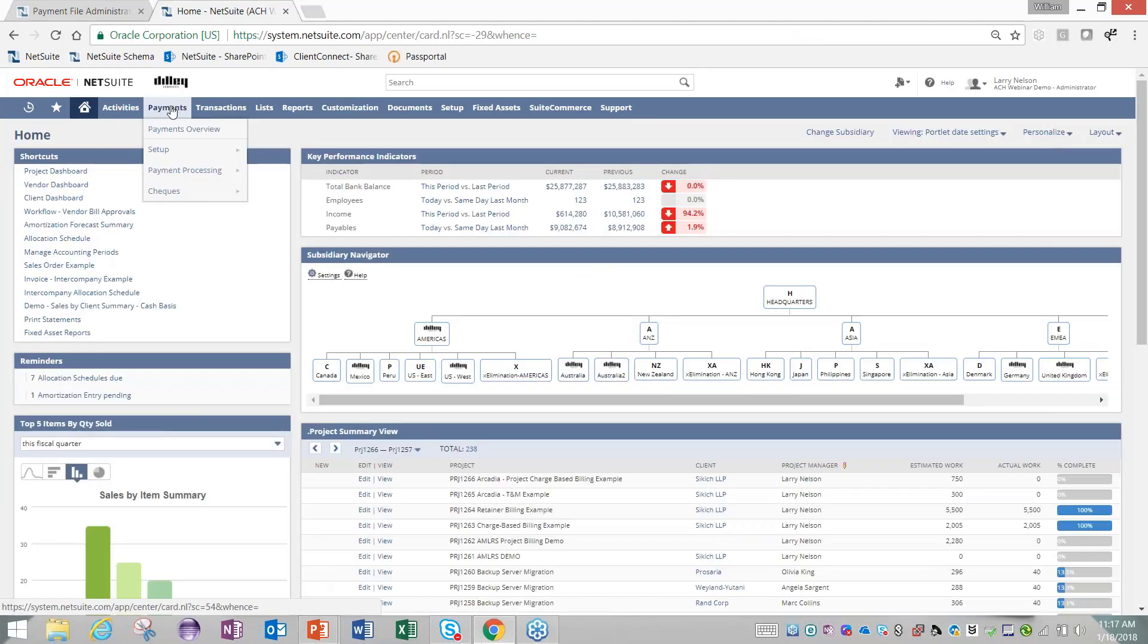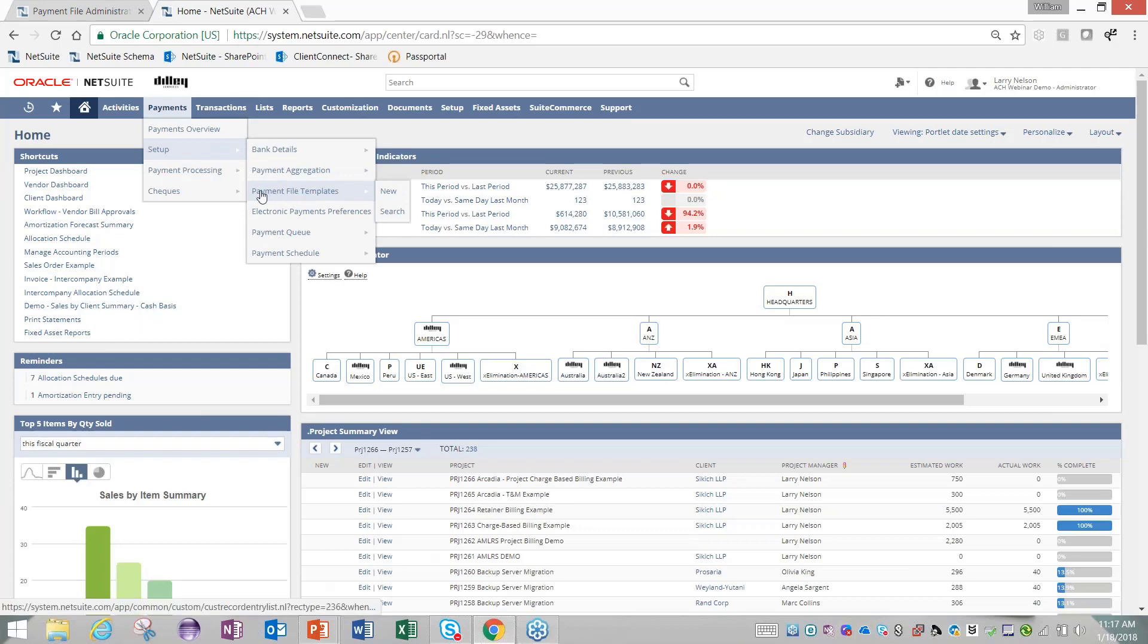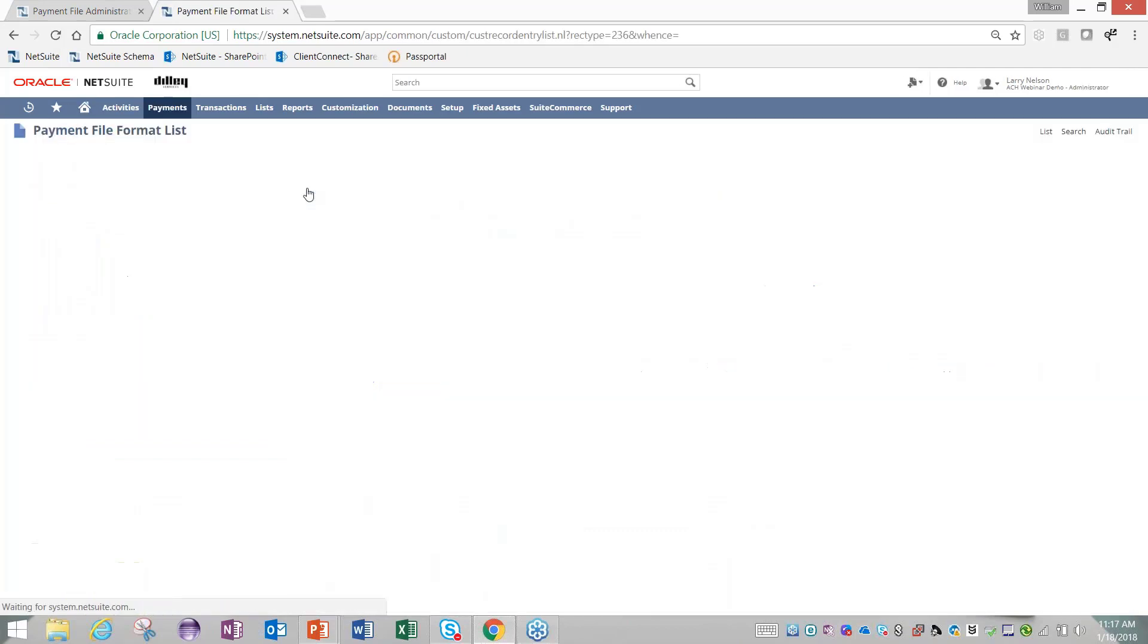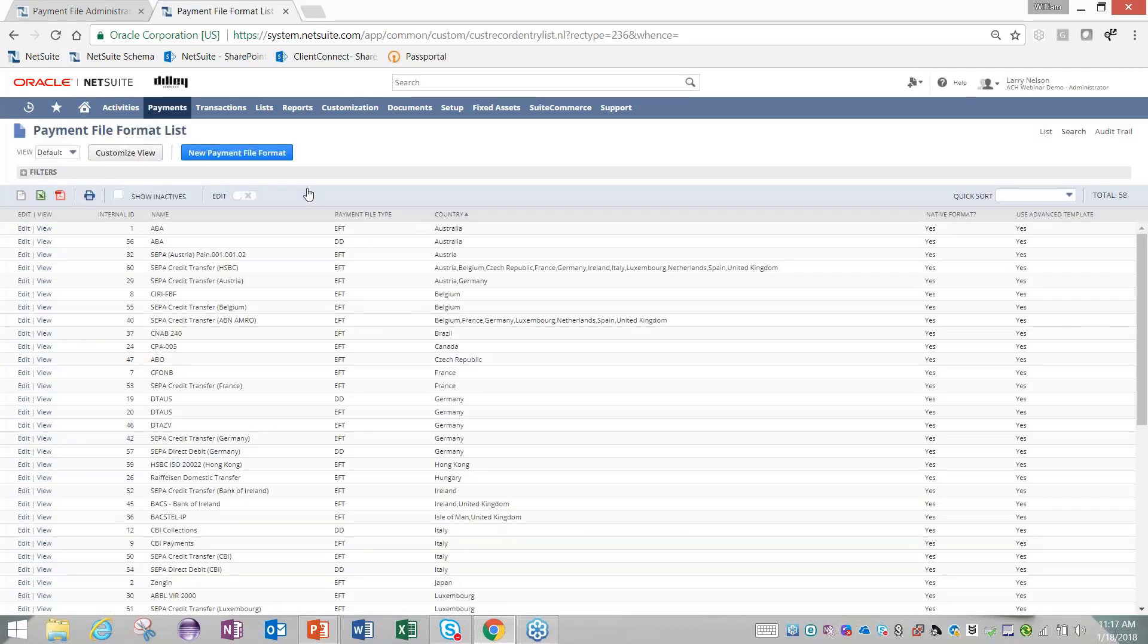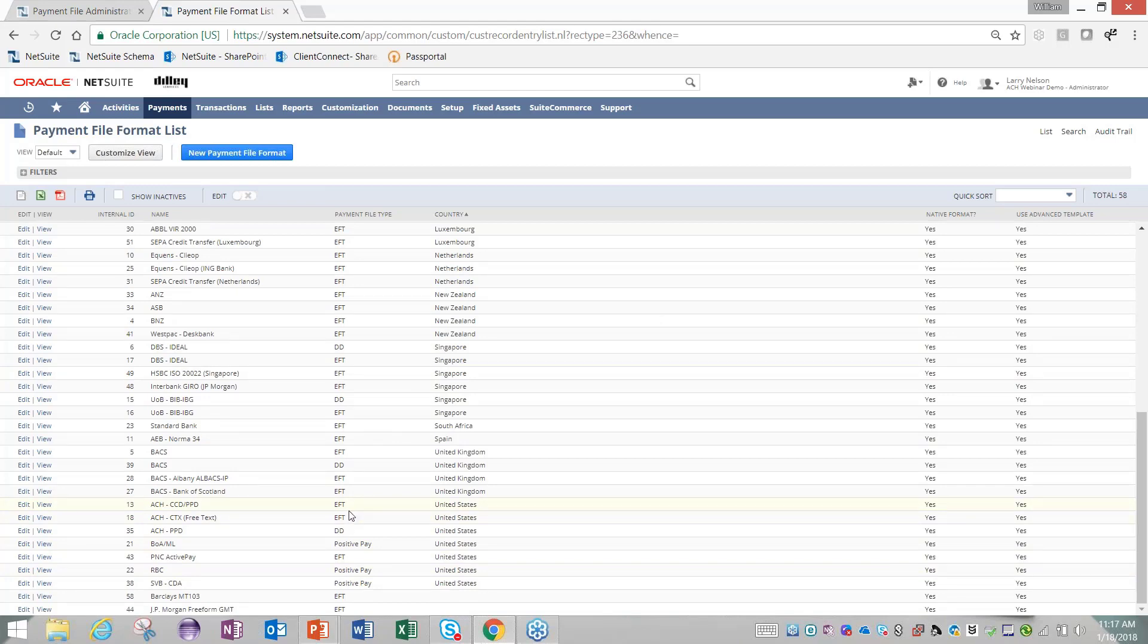The last thing I'm going to show you is if I come to Payments and go to Setup, you'll see there's a tab for payment file templates. Here's all the standard templates that come within a NetSuite system. If you scroll down, if you're a U.S. customer, you want to focus in on just the U.S. files. From the EFT or the vendor bill payment side, we have an ACH CCD PPD format, the CTX format, and then we also have a PNC Active Pay format available.